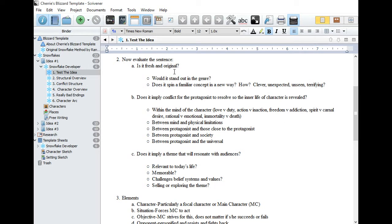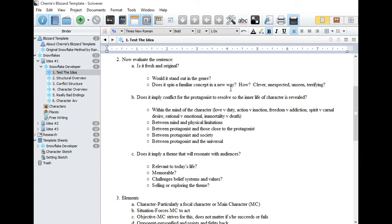Now let's evaluate that logline. First of all, what genre is it in? Do you know? Are you familiar with that genre? Will this logline stand out in that genre? How will it be unique? Is it looking at something in a new way? Is it more clever, unexpected, terrifying? Something that the reader won't see coming?